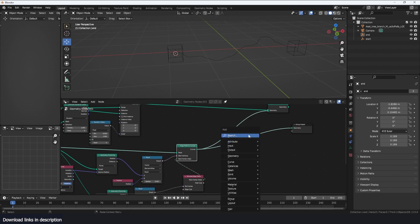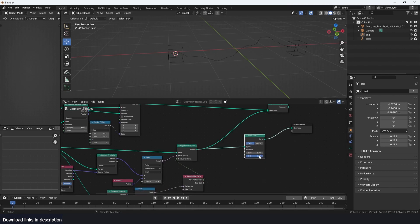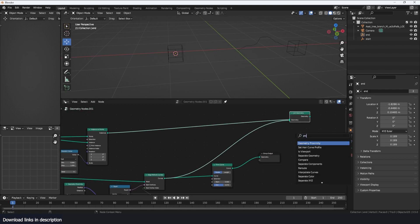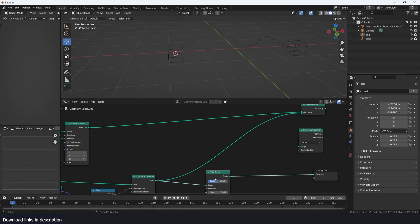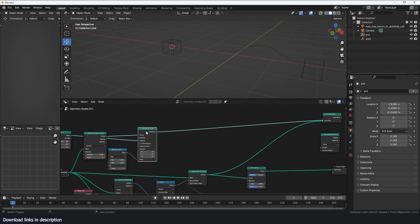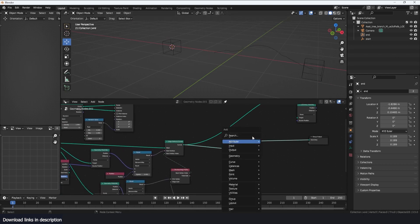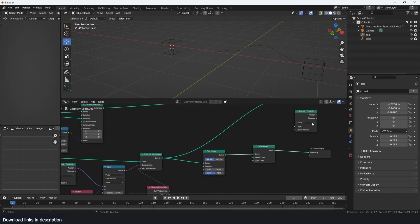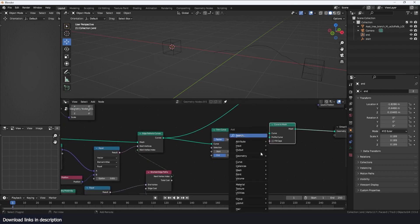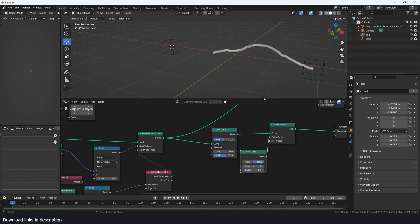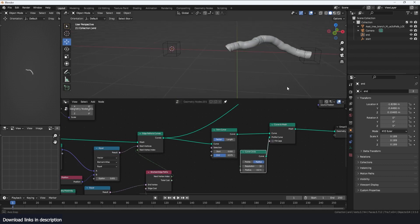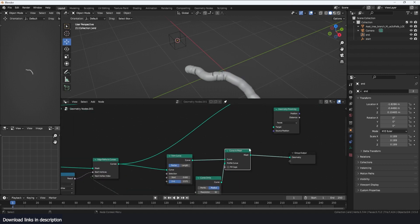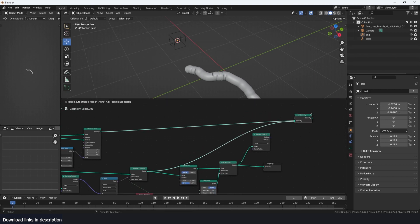Now since this is a curve I can use a Trim Curve node, which allows me to trim the path. With that I can use a Proximity node and compare the position of the curve to our instances. For this to work correctly we want to convert the curve to a mesh using Curve to Mesh, because the Proximity node works best when the mesh has volume. I'll add a Curve Circle so the curve has some volume — increasing the radius ensures we get good proximity across all the points.